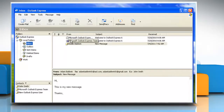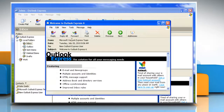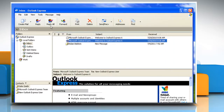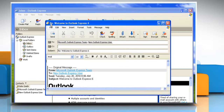Double click the message you want to read. To respond to or reply to an email, click the reply button to send a message just to the person who wrote to you. Or click the reply all button to send a message to the person who wrote to you and everyone who received the email.